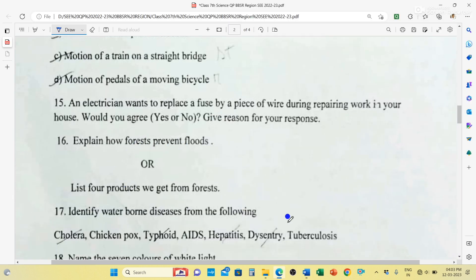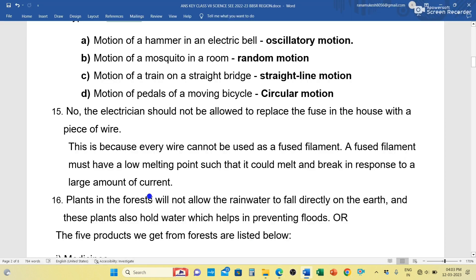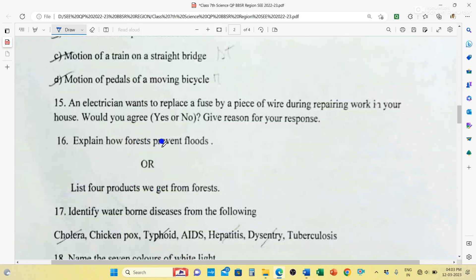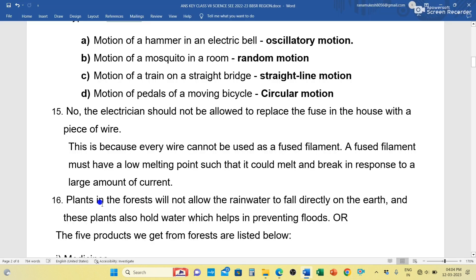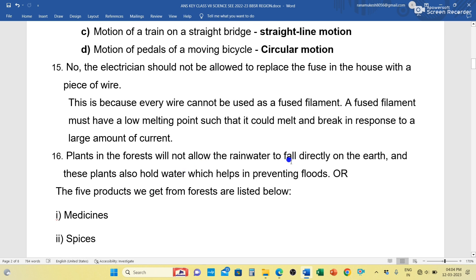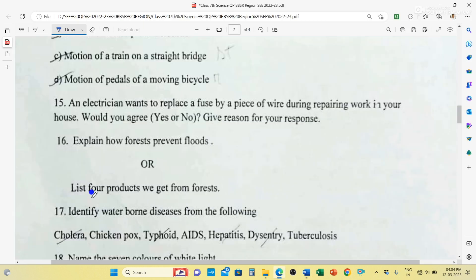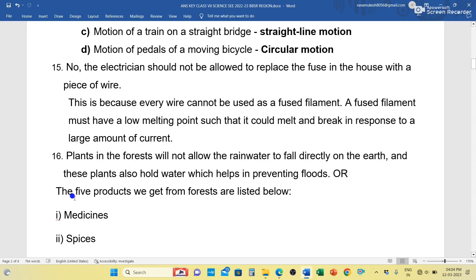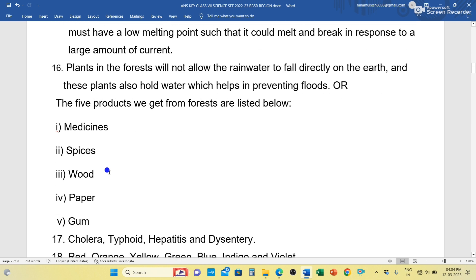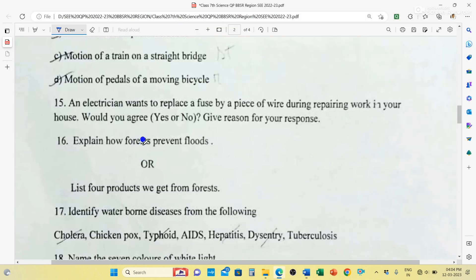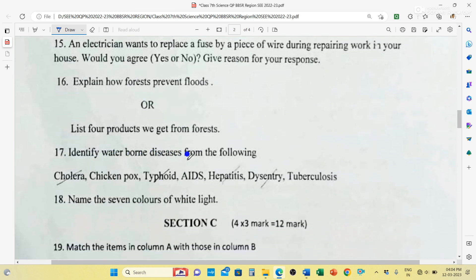Question number 16 has two internal choices; you can write any one. First choice: Explain how forests prevent floods. Answer: Plants in the forest do not allow rainwater to fall directly on the earth, and these plants also hold water, which helps in preventing floods. Second choice: List four products we get from forests. Five products from forests are: medicine, spices, wood, pepper, and gum — write any four.